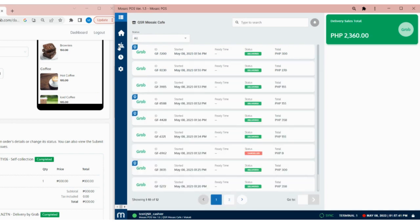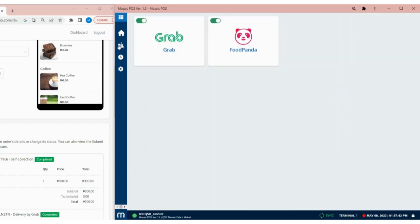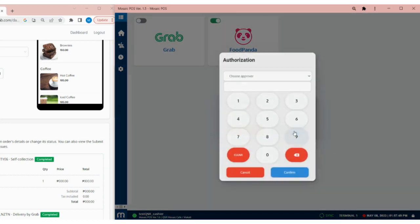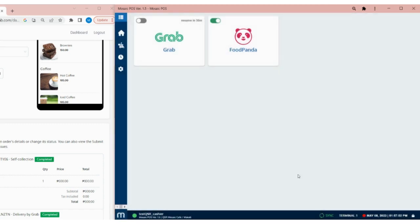On the Delivery page, we can also pause Grab by tapping on the toggle button. In here, we can set the pause time. Grab will automatically resume after the pause time ends, or we can resume Grab anytime by tapping again on the toggle button.